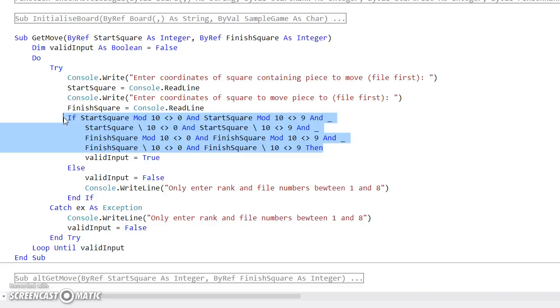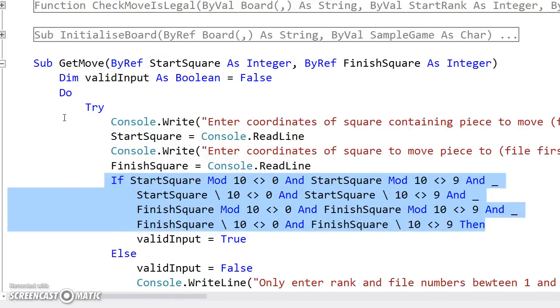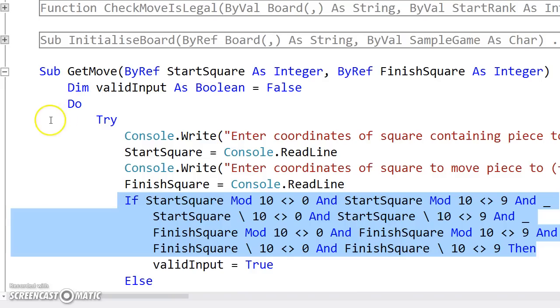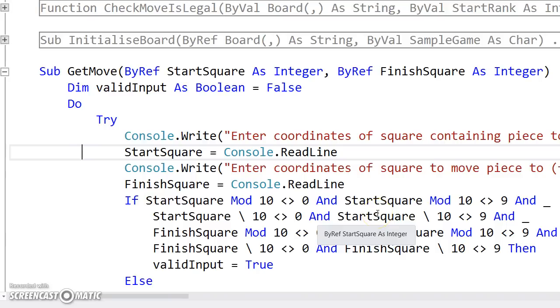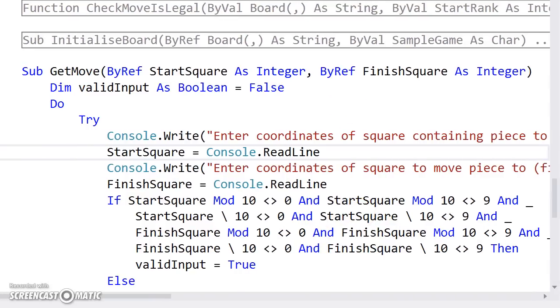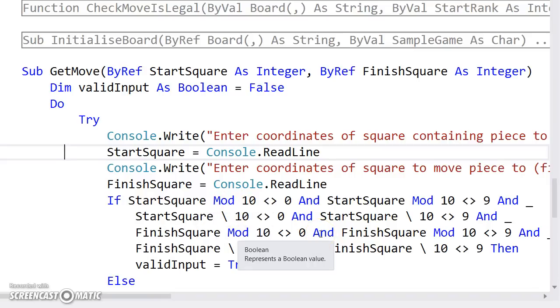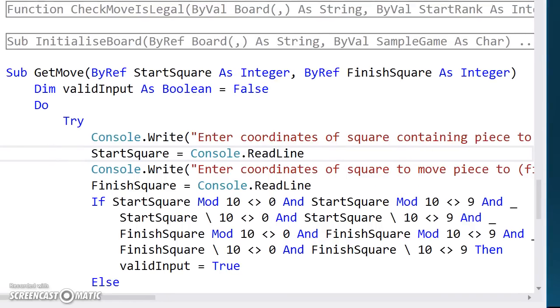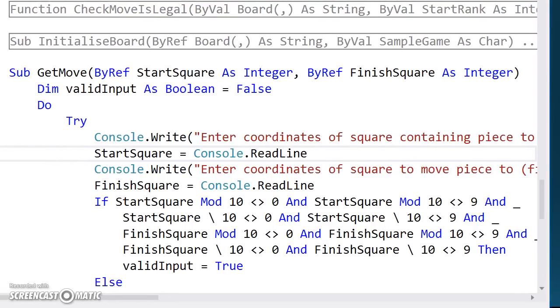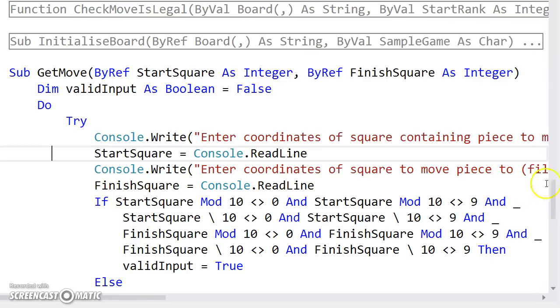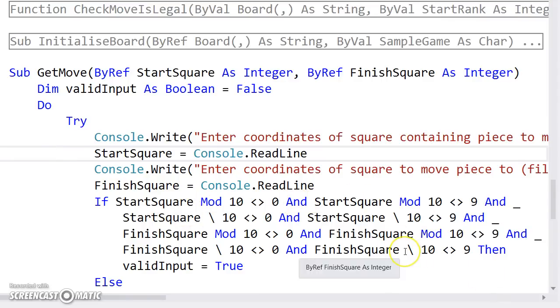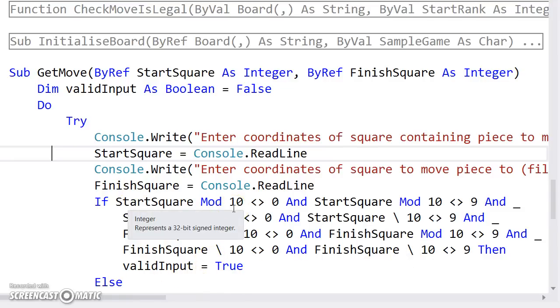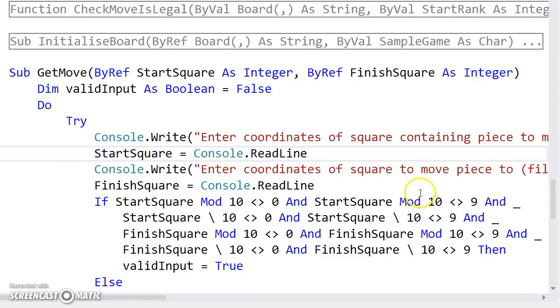And I advise you to really make sure that you've got your head around this. If you're not 100% sure how mod and div works, then you need to be. I really like this particular formatting option in Visual Basic where you use underscores to basically move to a new line, but keeping within the same command. And I've laid it out like this so that all of these statements have to be true in order for the valid input to be true. So start square mod 10 effectively takes the second digit of start square and here I'm checking it for 0 or 9.